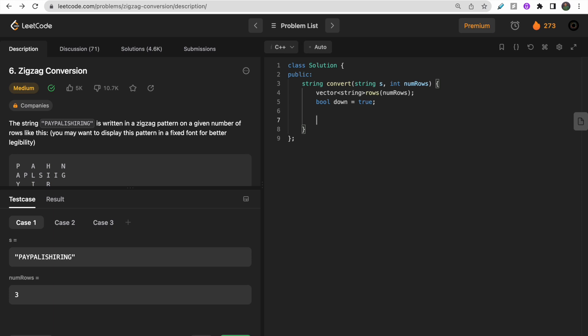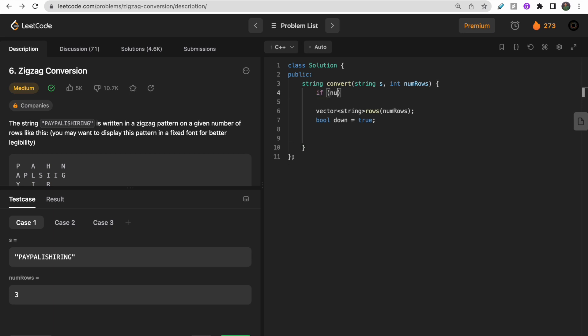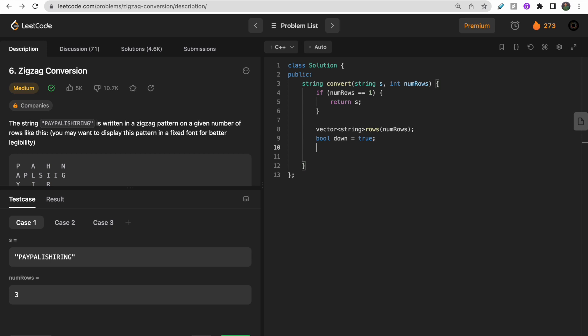Before all this, let me check for one base condition: if num_rows equals one, we simply return the original string - zigzag traversal won't be possible. Now let's move to the for loop. I'll initialize two variables: i equals zero and j equals zero. One for traversing string and another to store in the rows vector.